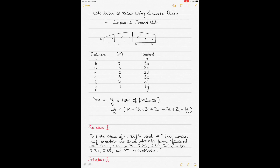This is another video on the topic of ship stability, today focusing on calculation of areas using Simpson's Rule — particularly Simpson's Second Rule. I have previously made a video on Simpson's First Rule. Simpson's rules are very popular among mariners and naval architects.